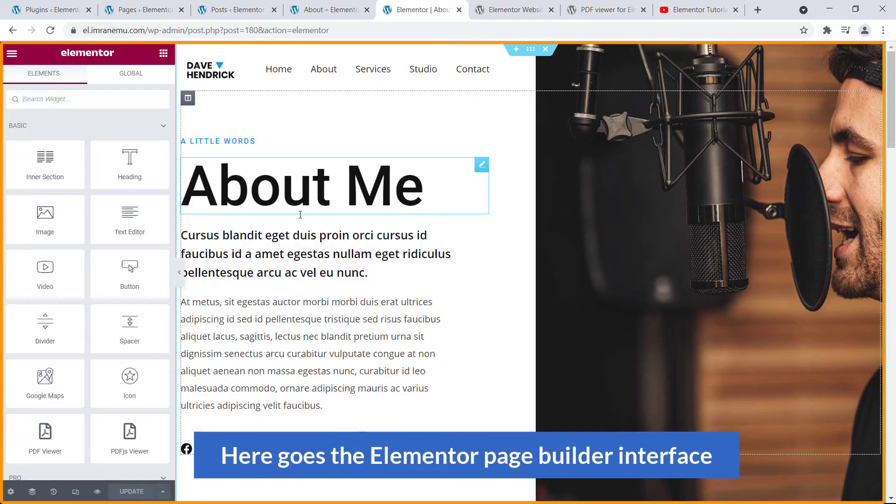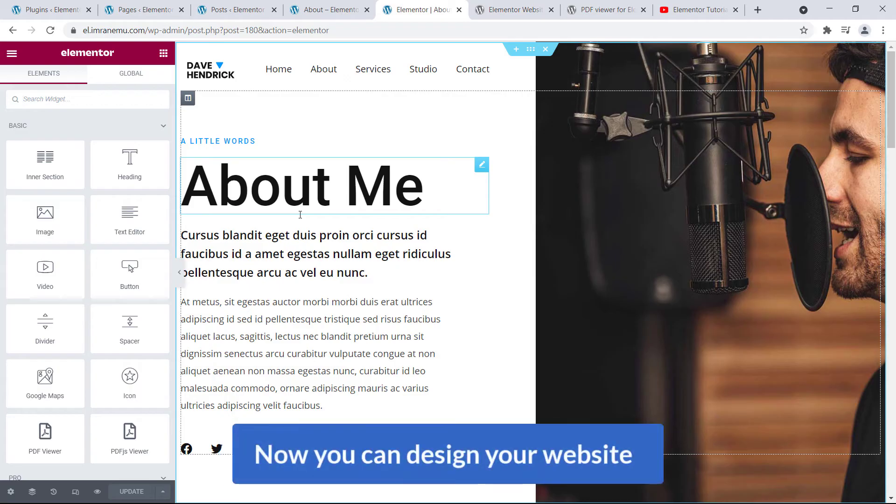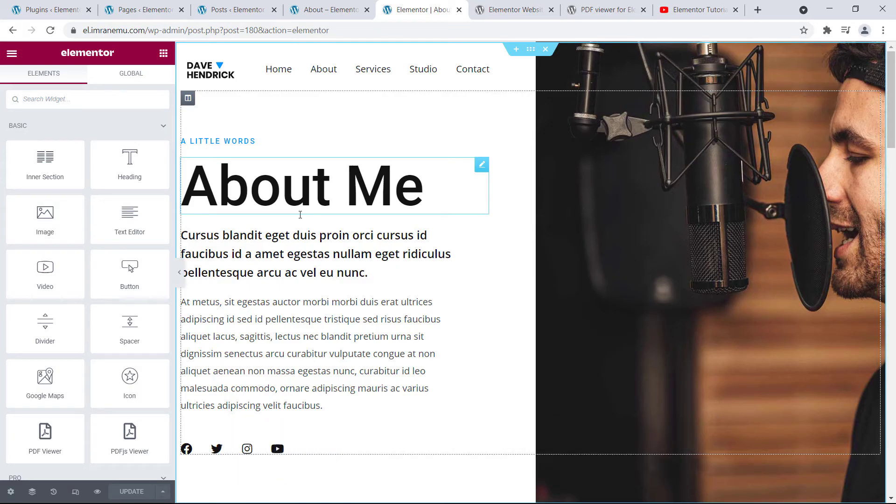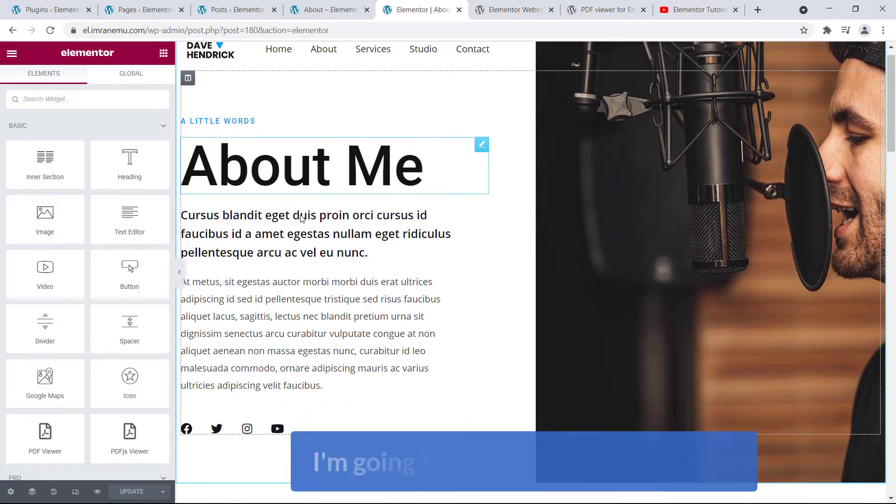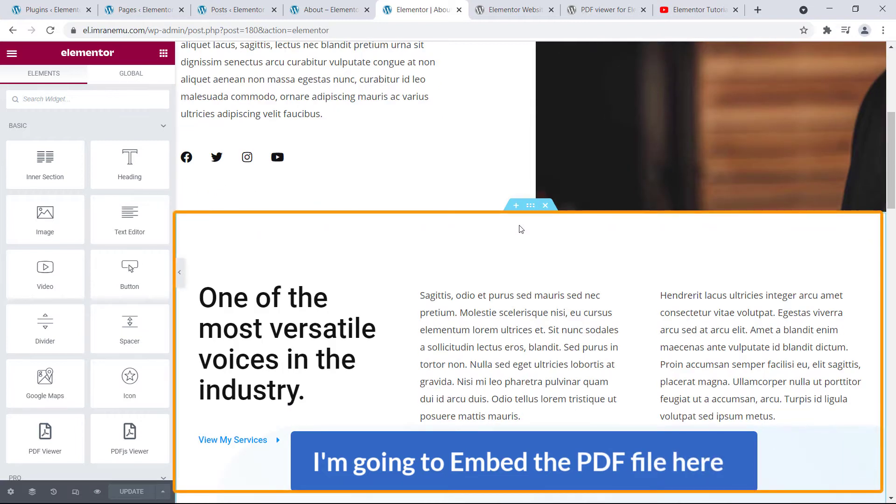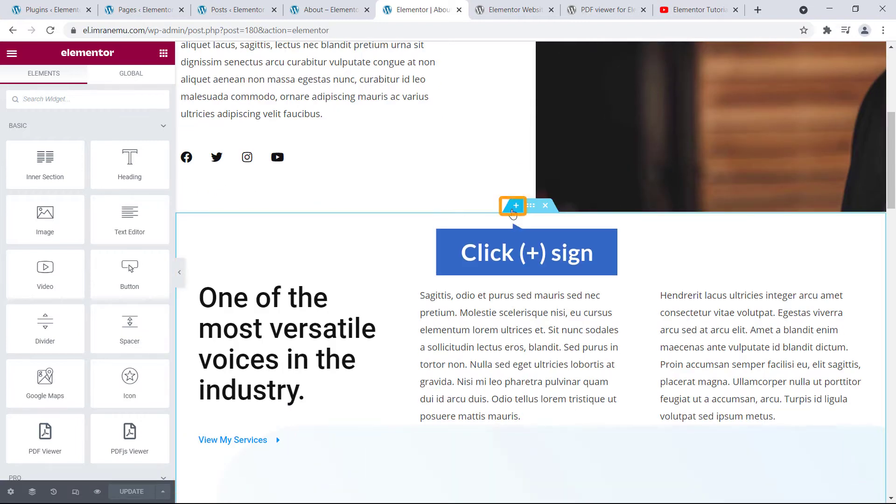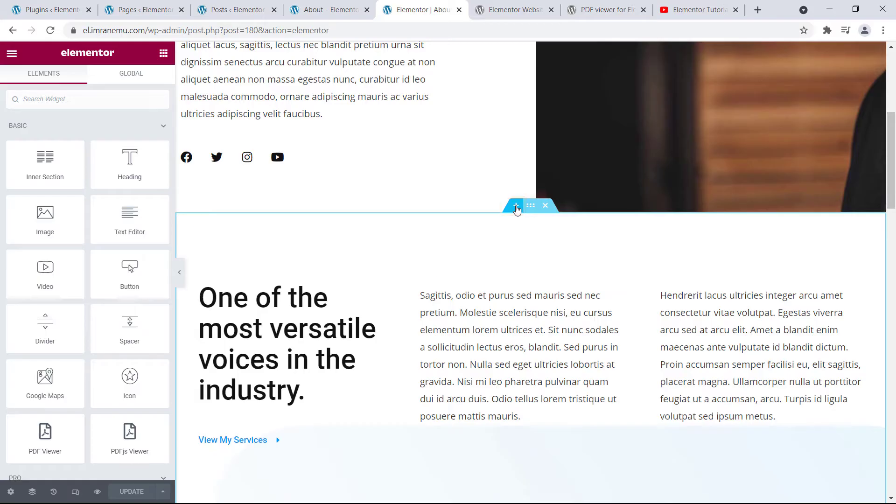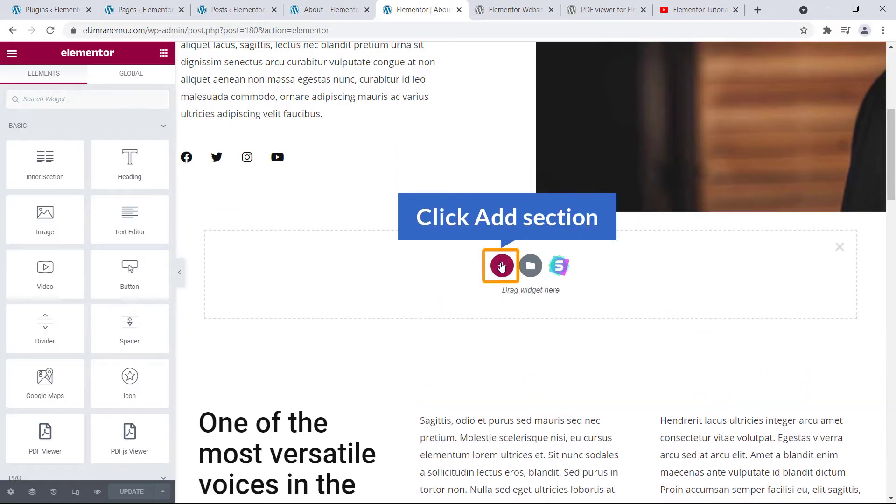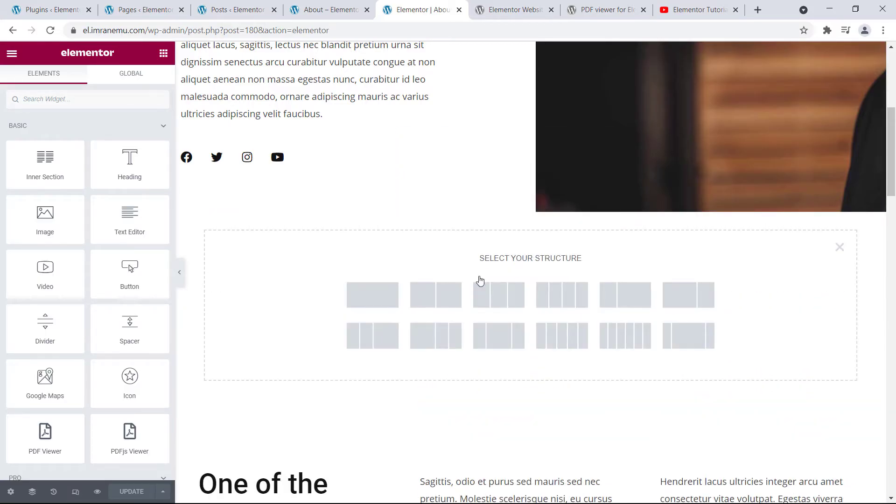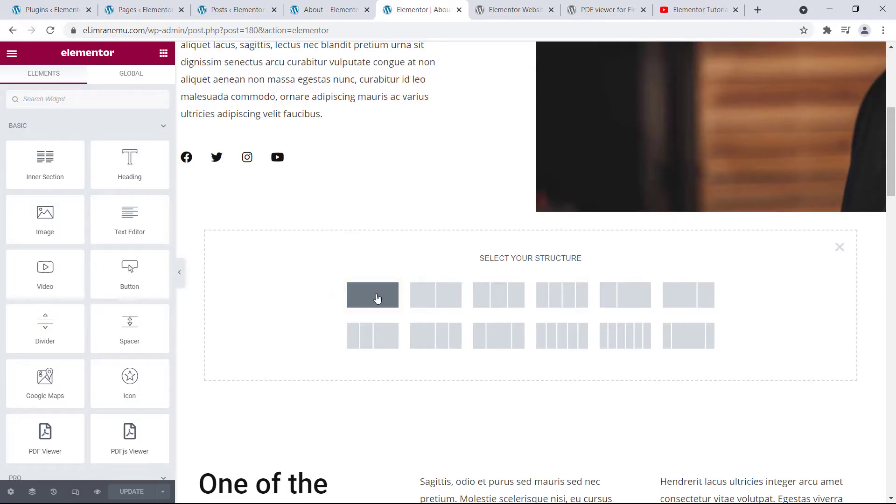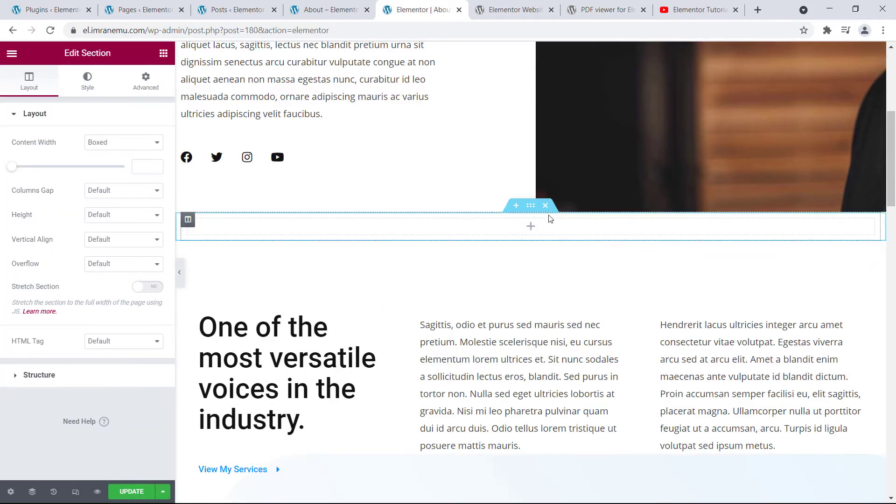Here goes the Elementor page builder interface. Now you can design your website. Okay, well I'm going to embed the PDF file here, just adding a new section. Just click on this plus sign and click on this red button to add a section. I'm going to add this one.